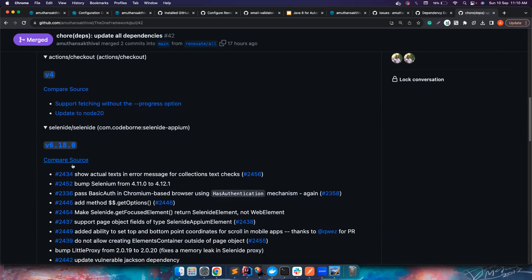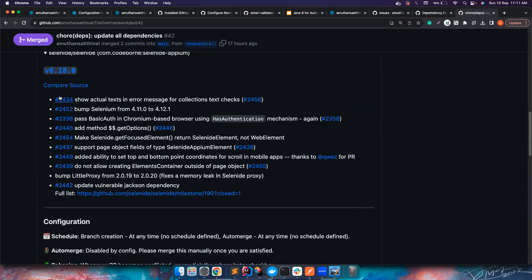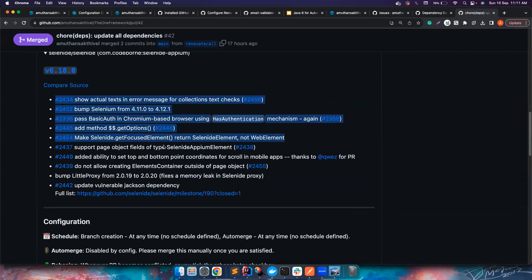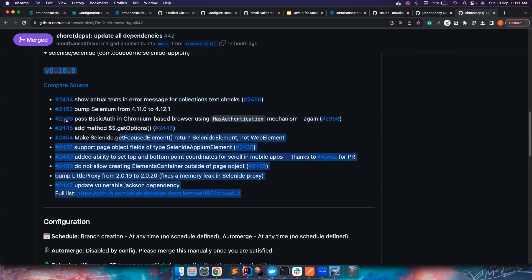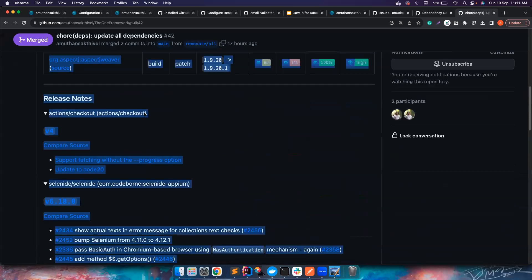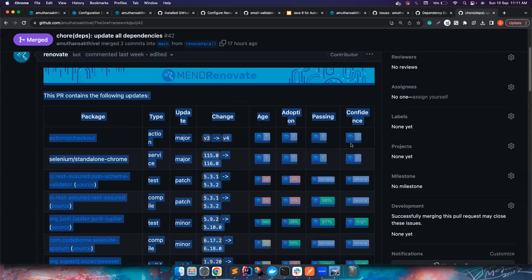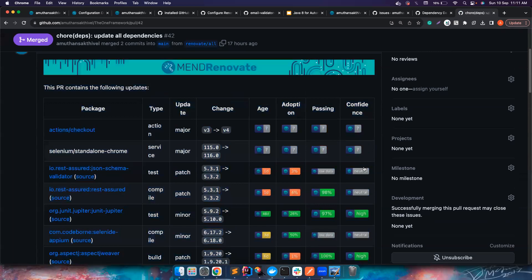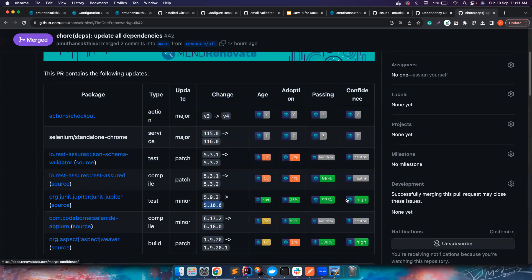You can also see the good thing is it also gives you the release notes whenever there is a possibility. For example, the update from Selenium 6.17 to 6.18 actually has all these cool release notes which Dependabot doesn't really bother to give you. This is pretty cool. You could get all these things.